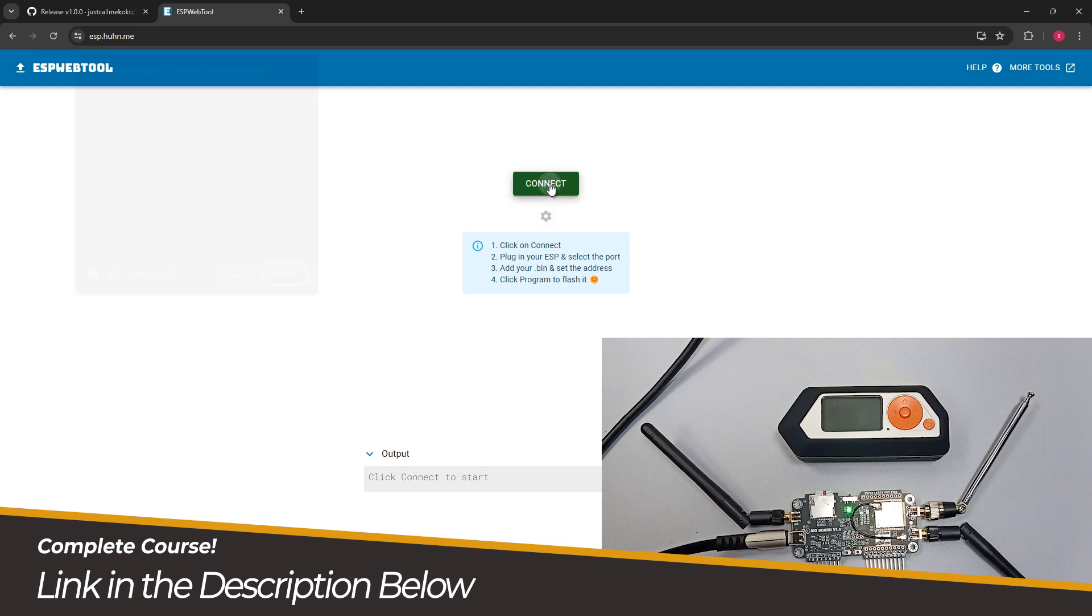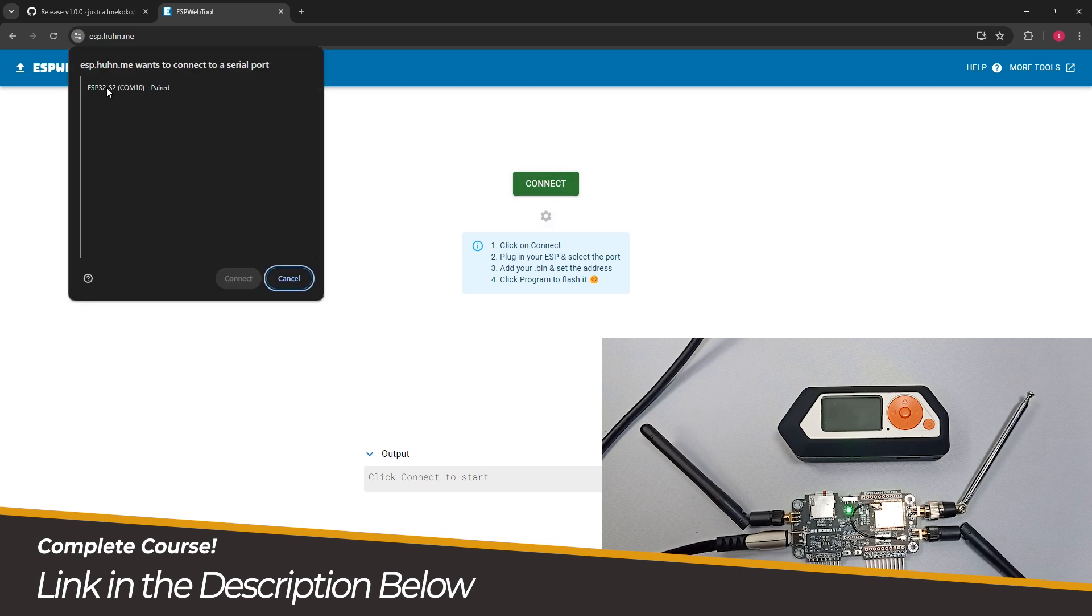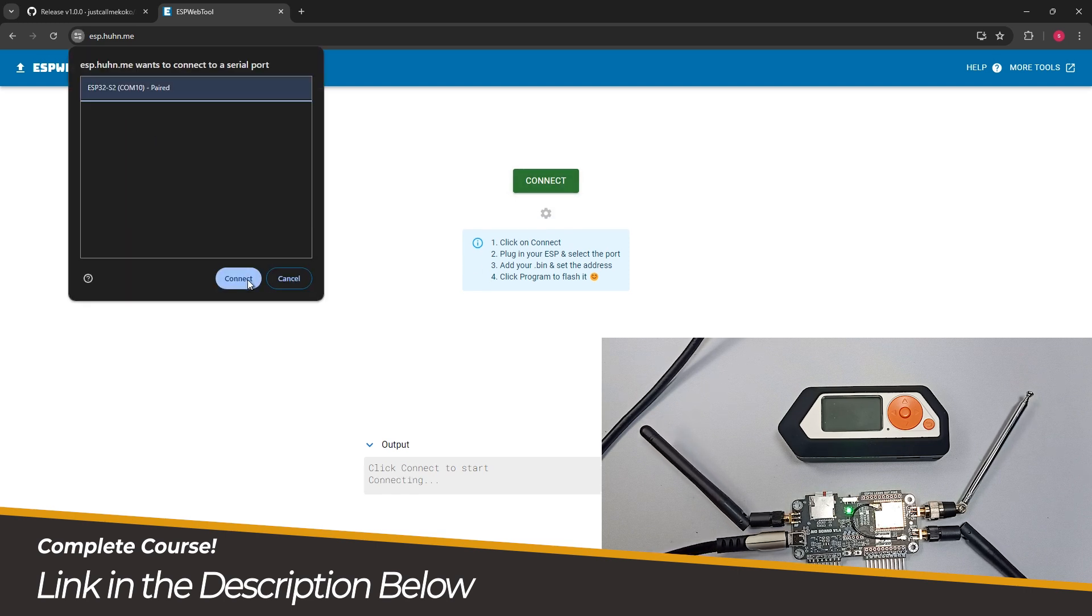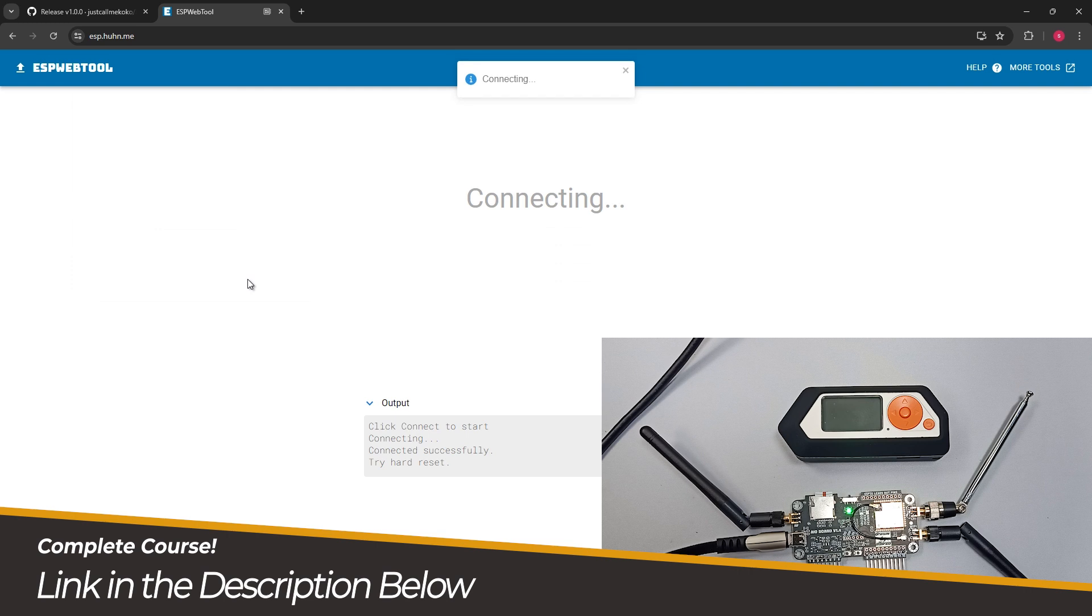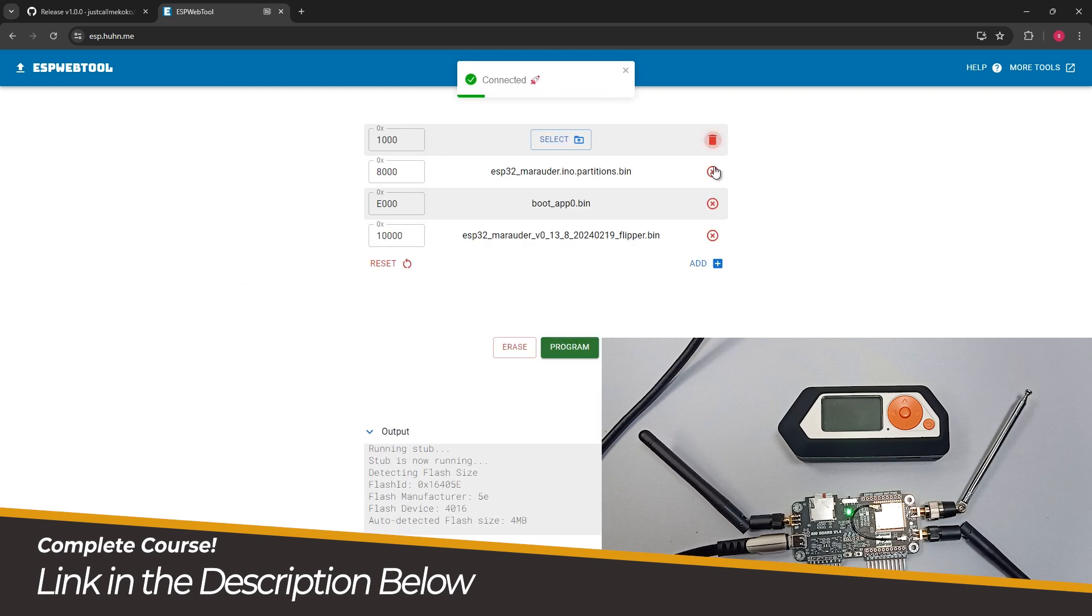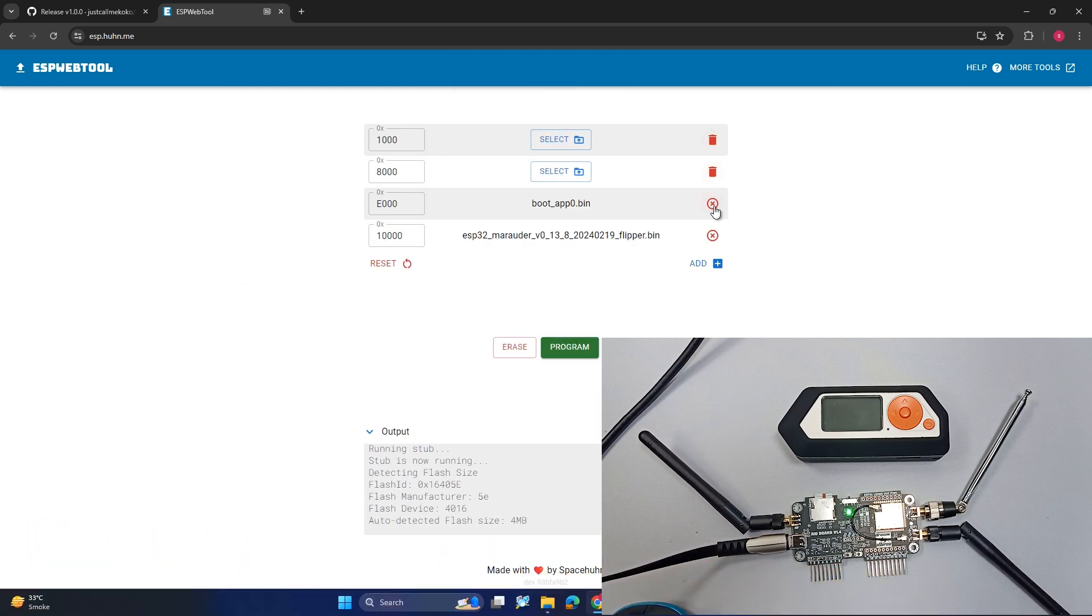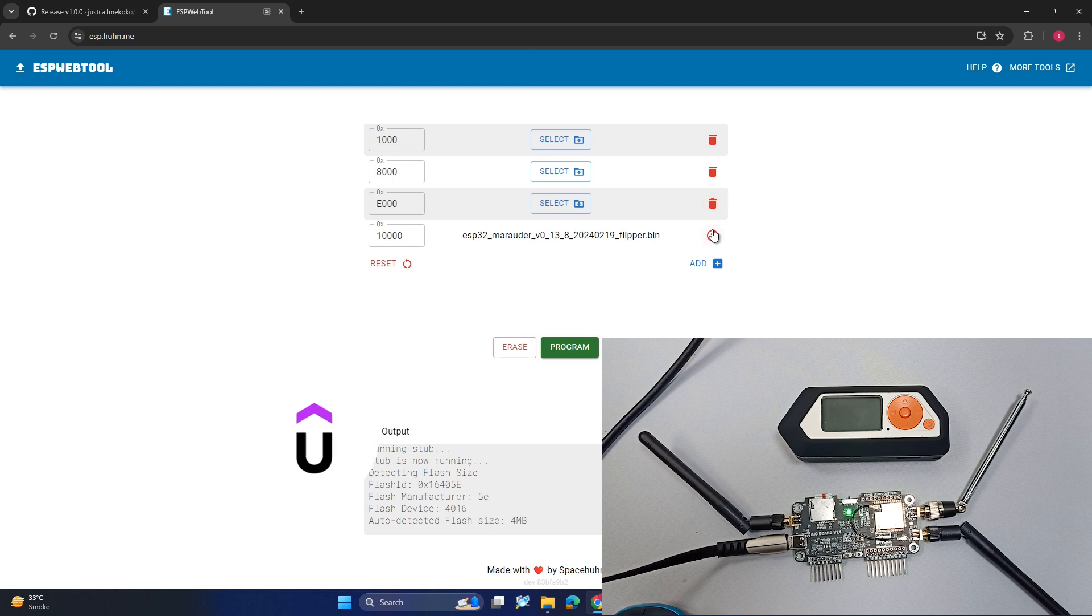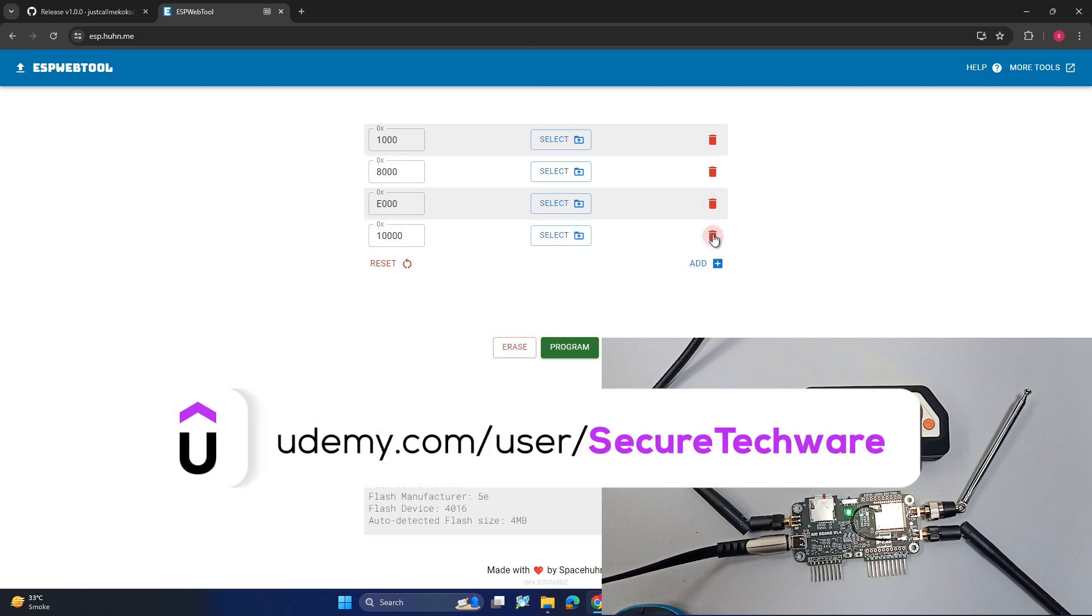In the connect menu you will see ESP32 appear. Let me just pair it and it's connected. We have to select a few files and I will provide these files in the description.